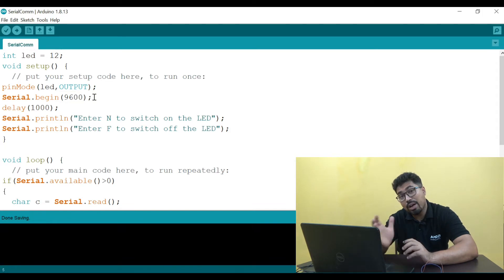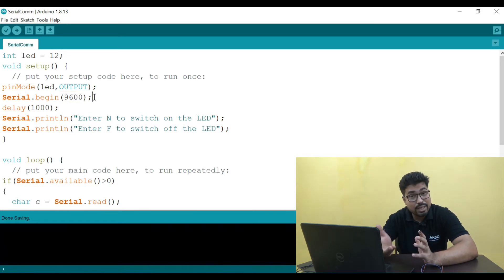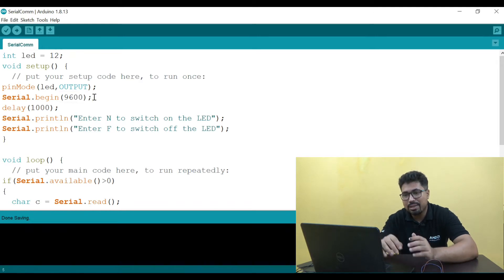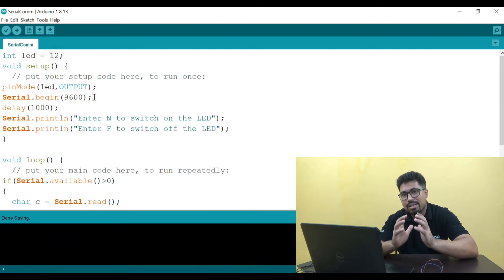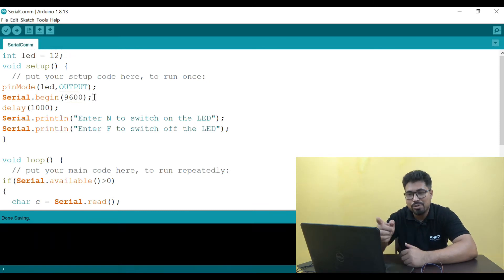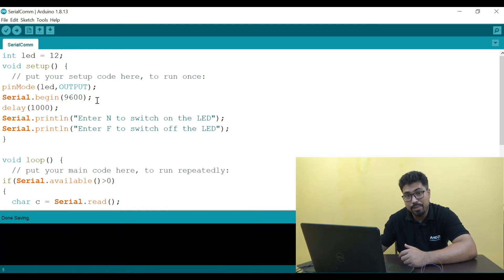The clock frequency connected to this is 16 MHz. For asynchronous communication, both devices must agree on a common speed. The common speed is 9600 bits per second. When I give Serial.begin, the communication speed is 9600 bps — bits per second. This is called the baud rate.